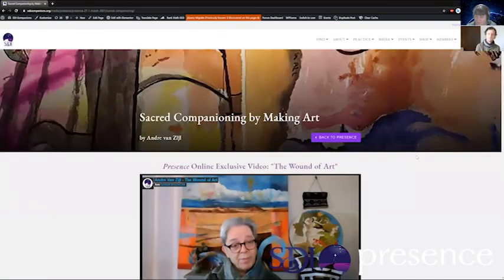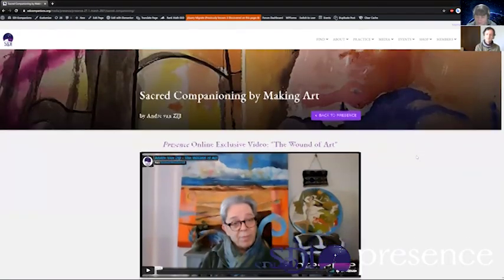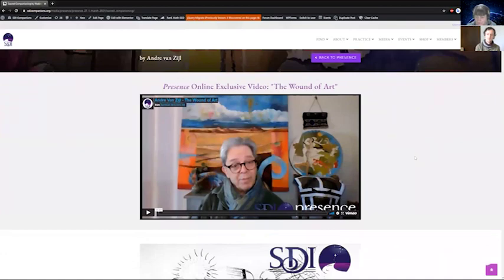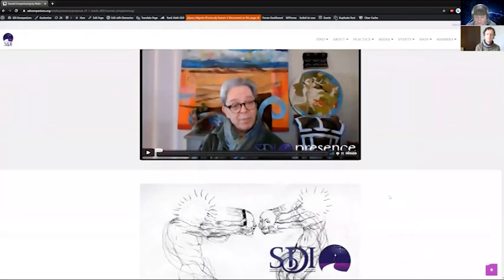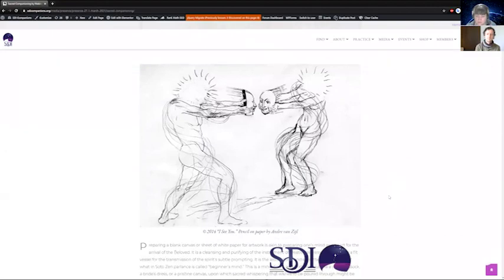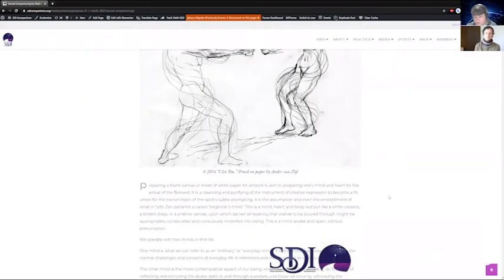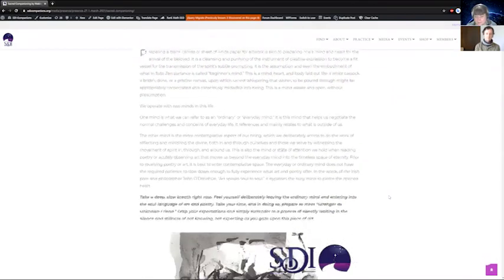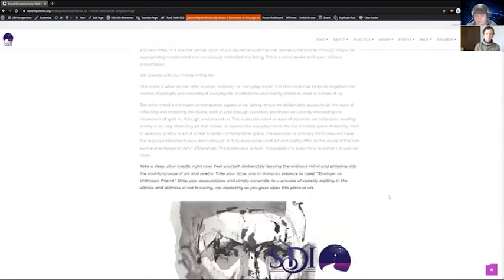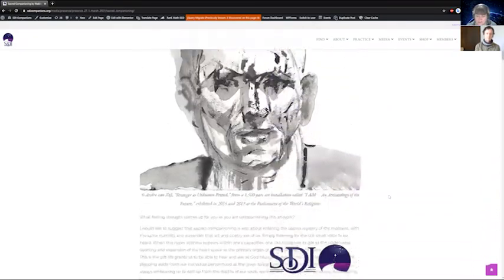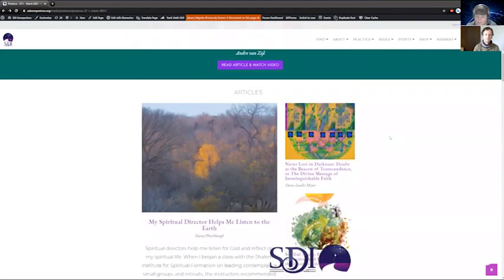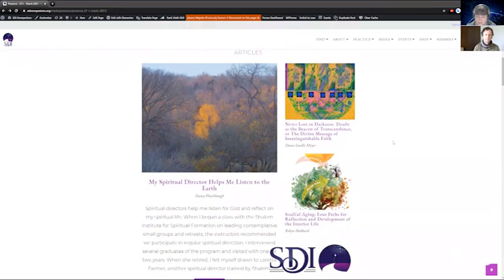When you land on an article, you first see a video of him talking about it. You can watch the video and then scroll through and see all of his artwork — very large and beautiful — and all of the text formatted in a very easy-to-read format. And then all of the different articles that you would normally have to flip through in the printed magazine to see.